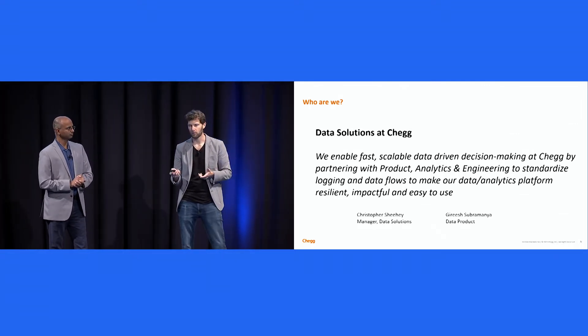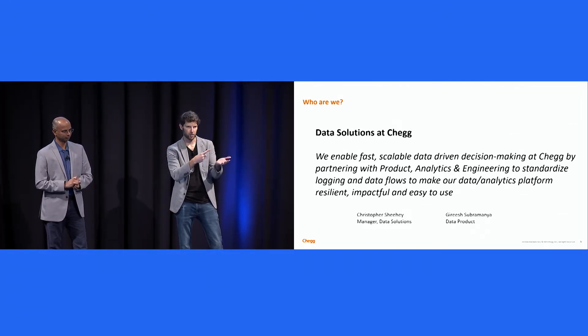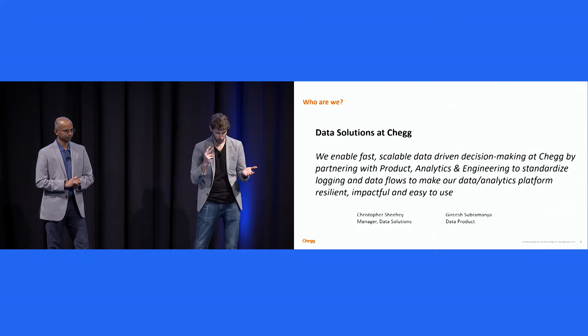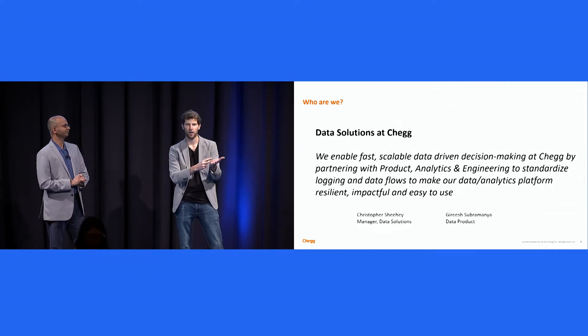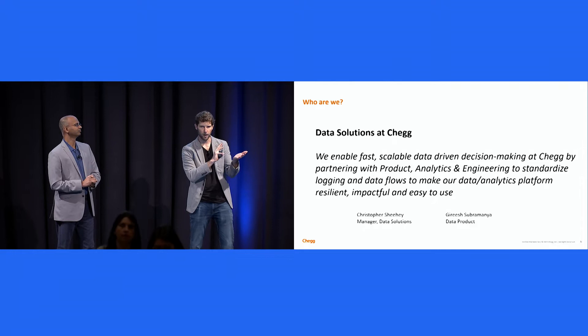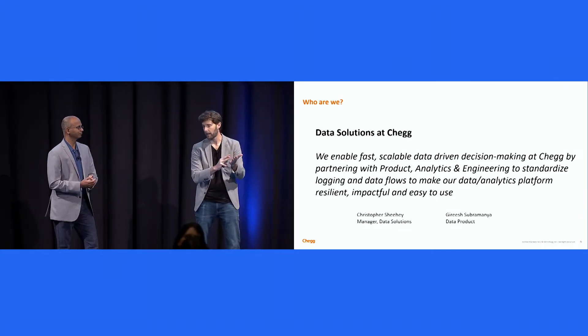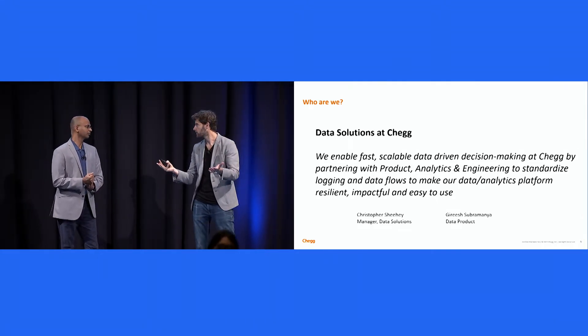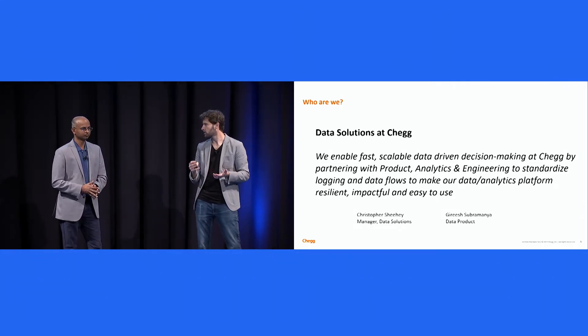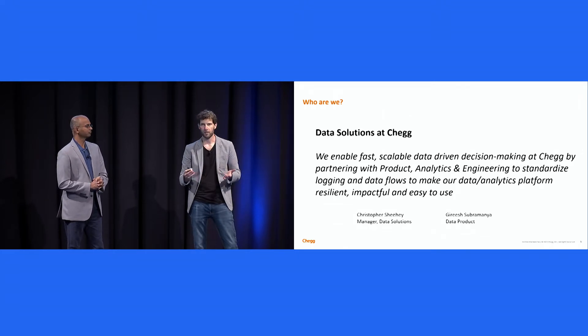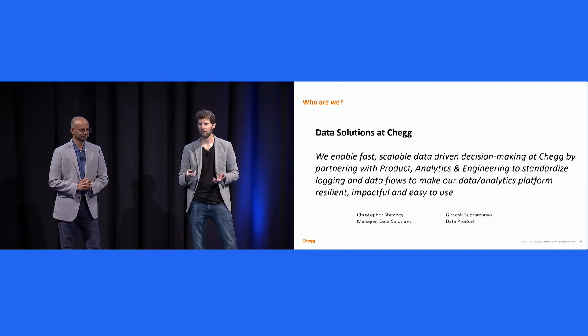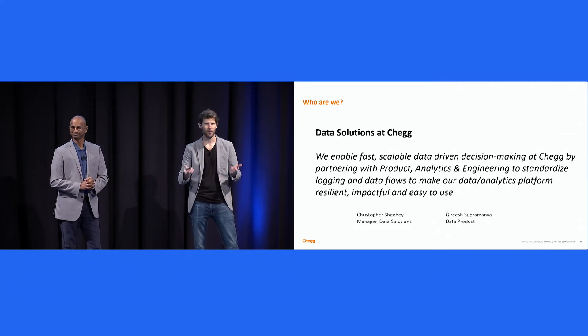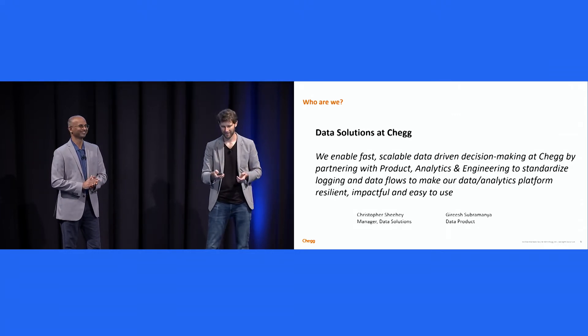Primarily, that means we do things like instrumentation, writing instrumentation specs. It means we work with engineering to devise data capture strategies. It means that we just stand up amplitude and roll out amplitude features. It means that we get to come to events like this and meet with talented folks like yourself, one of the perks of the job.